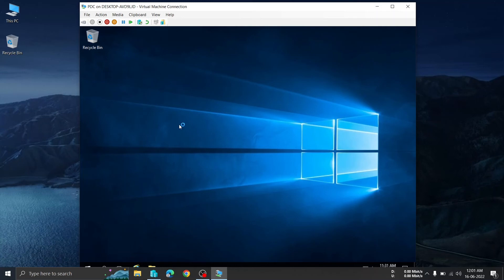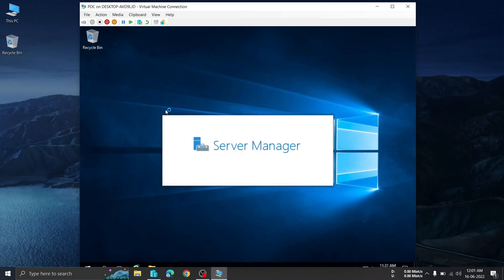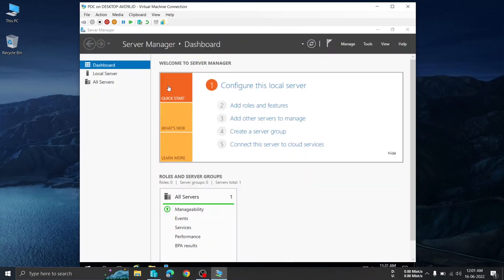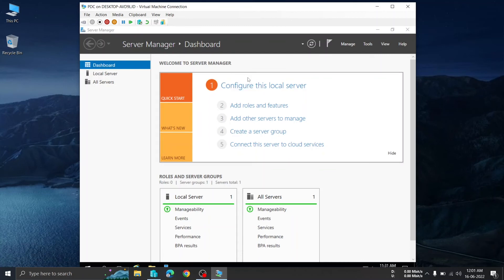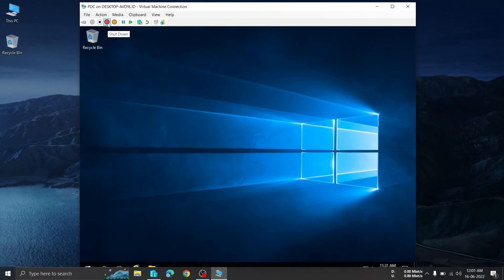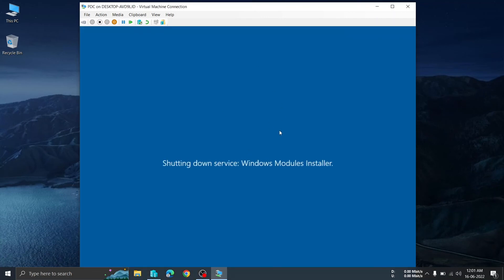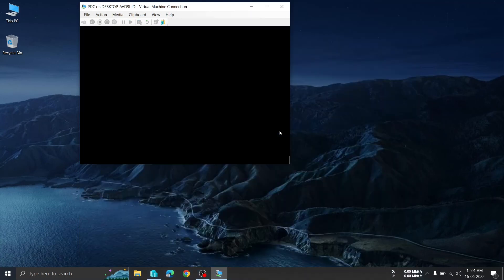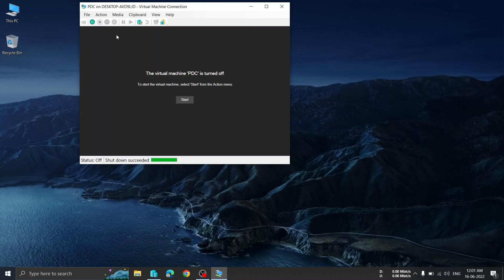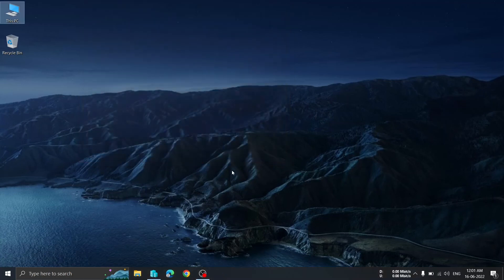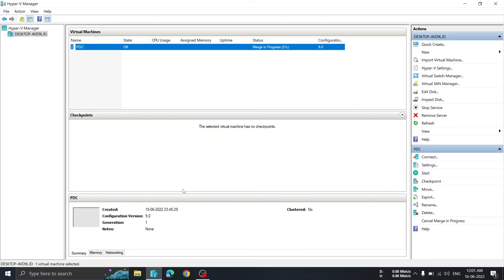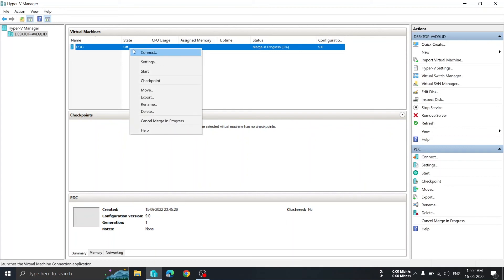We are on the Windows Server 2016 desktop and the Server Manager has loaded automatically, since this is our PDC server. This is how you create a virtual application in Hyper-V. To shut down, click Shut Down just like you would on a normal PC — it will ask for confirmation, then click Shut Down.